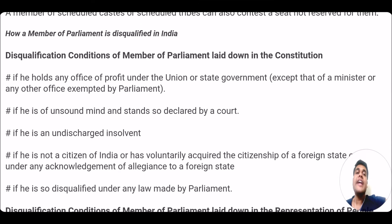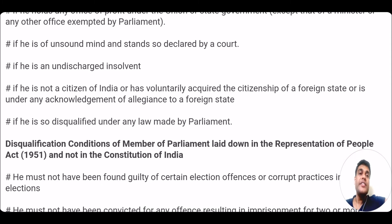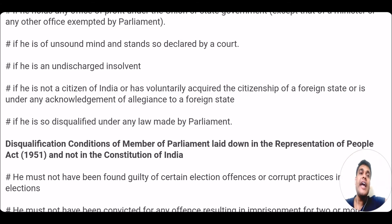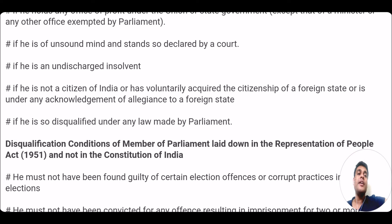The second disqualification condition is that if the candidate is of unsound mind or declared as such by a court, or if he is a discharged insolvent, or if that person is not a citizen of India, he cannot be a member of parliament. Furthermore, if a sitting MP has voluntarily acquired the citizenship of a foreign state or is under allegiance to a foreign state, he will be disqualified. Also, if parliament makes any law and a member of parliament is disqualified under that law, he is disqualified — an example being the anti-defection law under the 10th Schedule.